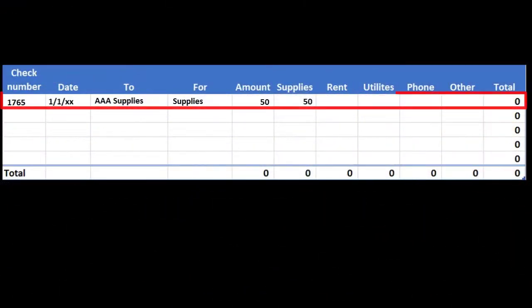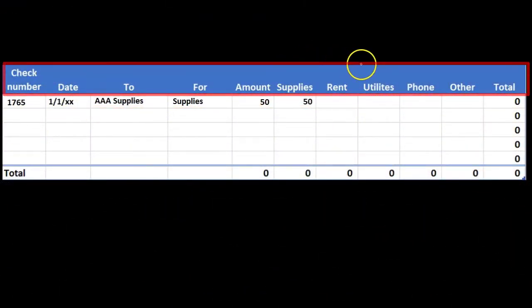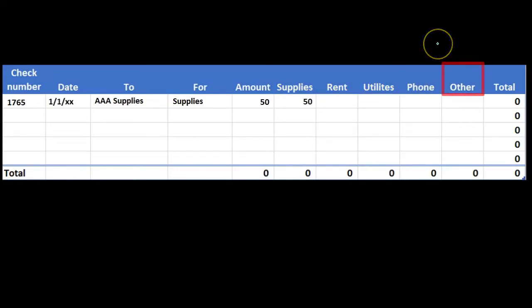In this case, bean supplies. So we're going to have to have some other areas here. Our typical areas will be listed like supplies and rent, utility, phone, and then we're going to have to have something else, some other type area here for anything that doesn't fall into those specific categories.